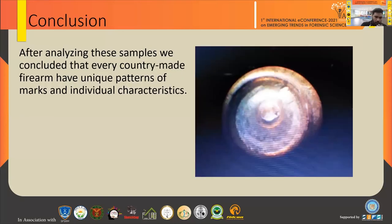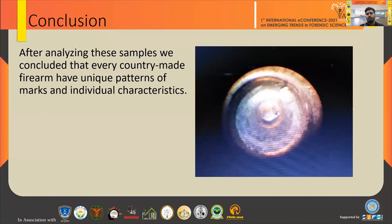In conclusion, after analyzing these marks, I concluded that every country-made firearm is different — each has a unique pattern style. Even if we fire two different cartridges from the same country-made firearm, they can present two different marks. In contrast, a standard firearm produces patterns that are almost the same with each other, though sometimes they can vary. That is the summary of my work.